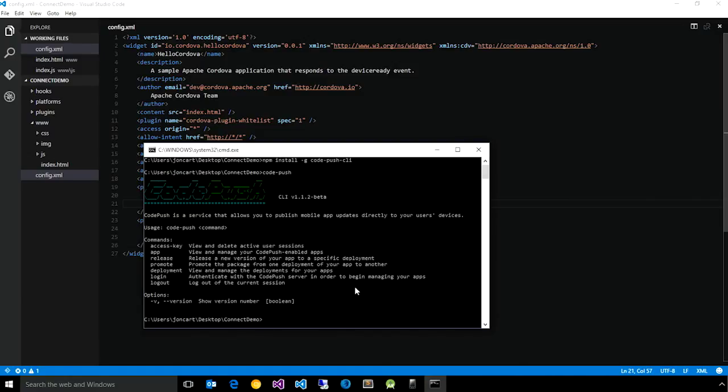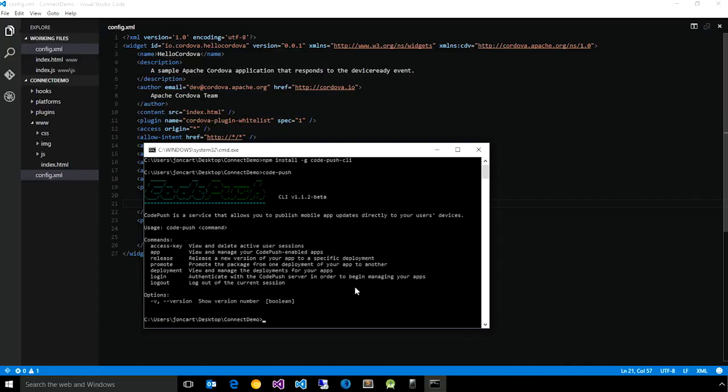So in this demo, I'm going to show the getting started experience for a Cordova app, and if you want to see the details for hooking up CodePush to a React Native application, please refer to the website and documentation.